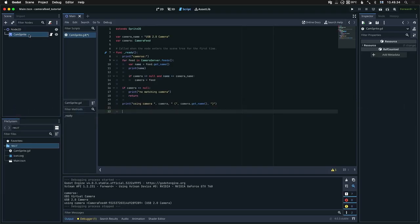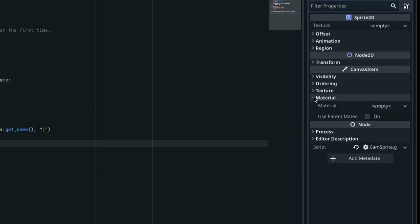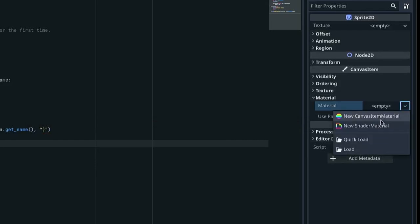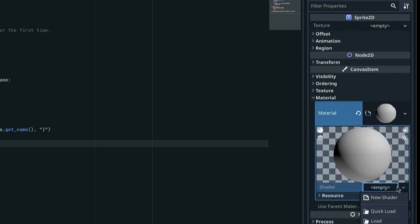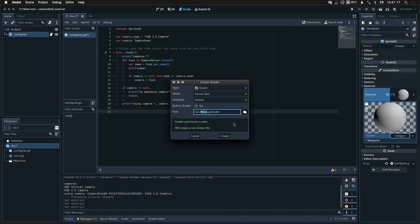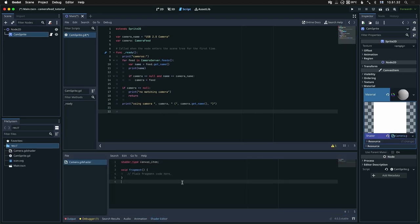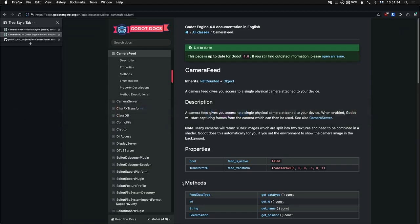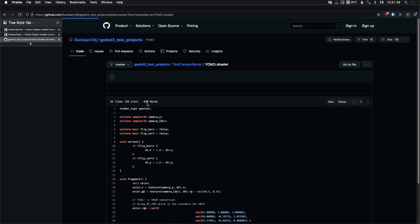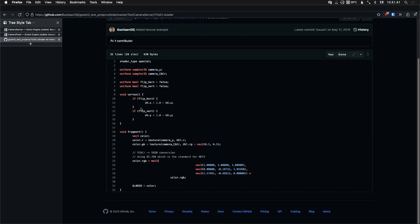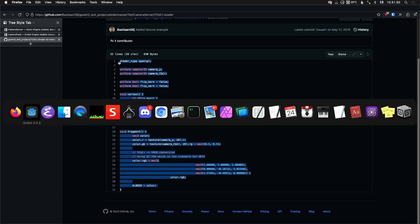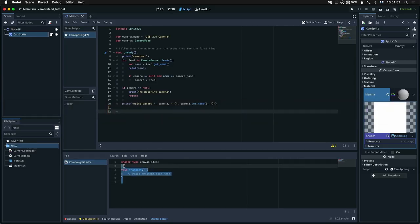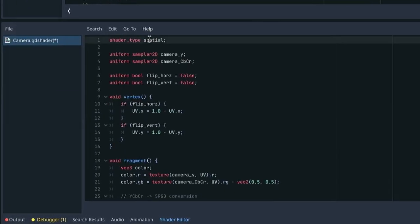Well, first of all, let's look at our sprite and we'll go into material. We'll create a new shader material and a new shader. We'll call this camera. Defaults are fine. Then let's edit that. And here is where the test camera server repo comes in handy because there's a shader that pretty much does what we want. This is for 3D. So we'll have to make some changes for 2D. Let's copy this and paste. So first we want to change the shader type from spatial to canvas item.